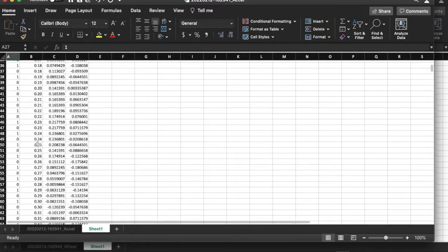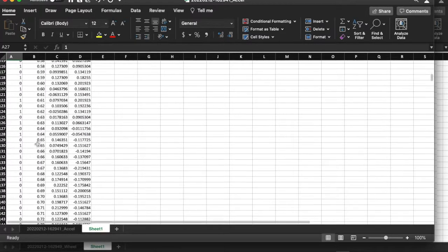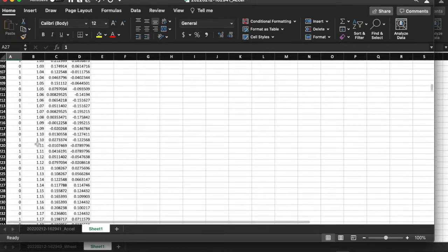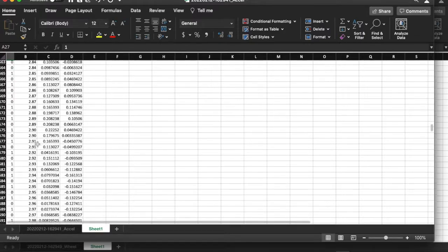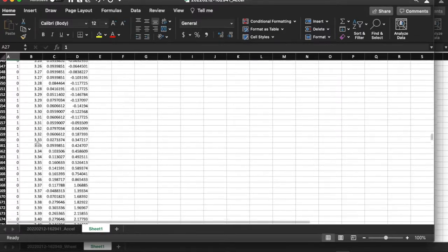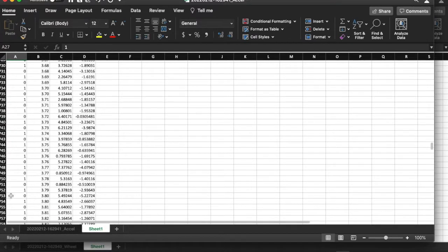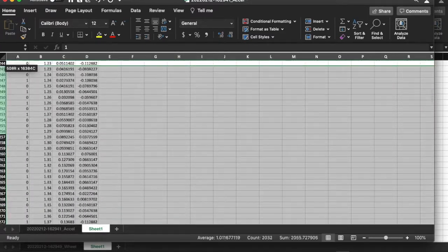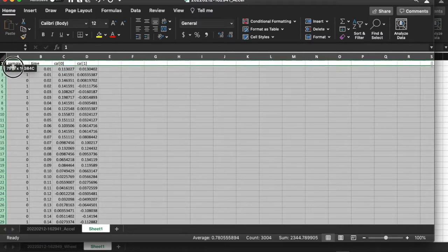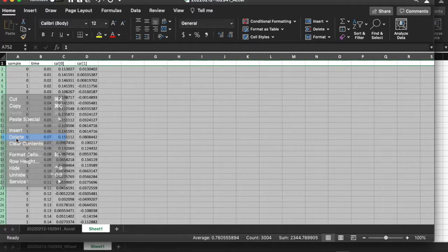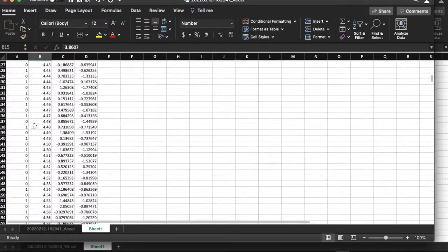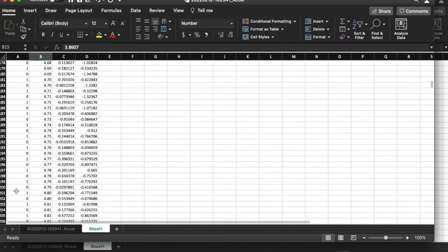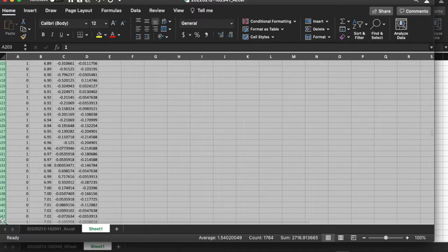The first thing I'm going to do is select the time from about 3.8 seconds to about 4.8 seconds — that's the only time I'm interested in. So let me scroll down to 3.8 seconds. Here is 3.8 seconds. I don't want any of the data preceding that, so I'm going to select all those rows and delete them. Next, I'm going to scroll down to 4.8 seconds, and from 4.81 onward I'm going to delete all of those rows as well.